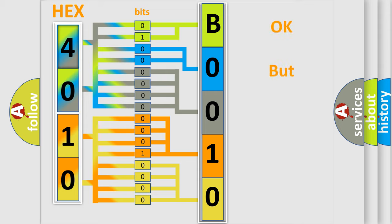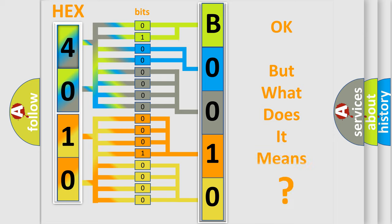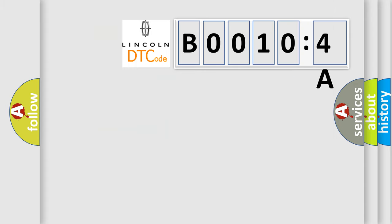We now know in what way the diagnostic tool translates the received information into a more comprehensible format. The number itself does not make sense to us if we cannot assign information about what it actually expresses. So, what does the diagnostic trouble code B00104A interpret specifically for Lincoln car manufacturer?